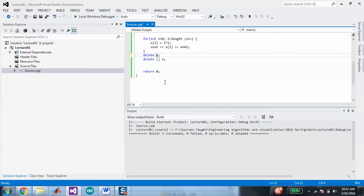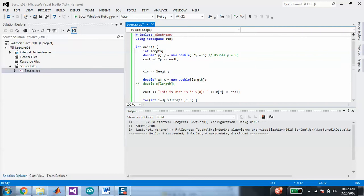We didn't get a chance to do matrices — a two-dimensional array — because that gets even weirder when you do it dynamically. So maybe we'll pick up that next time or some other time.